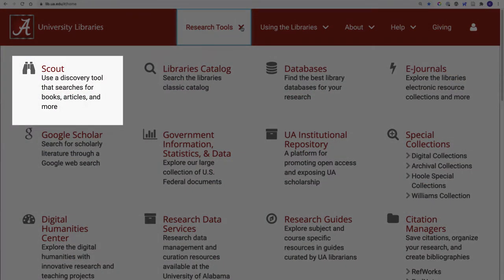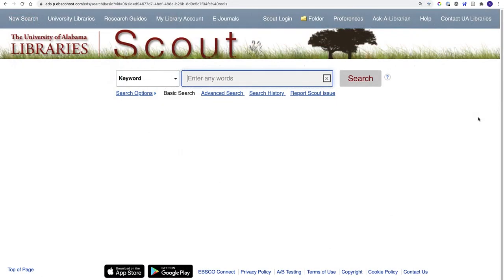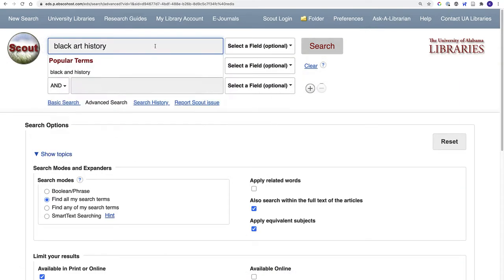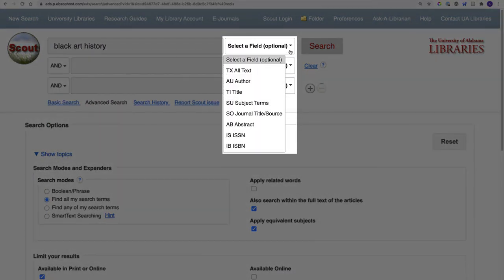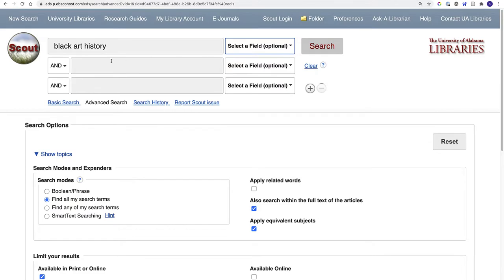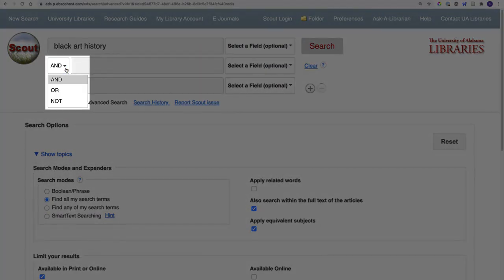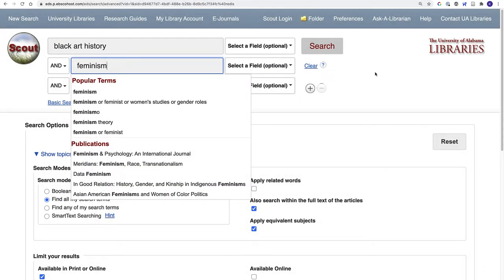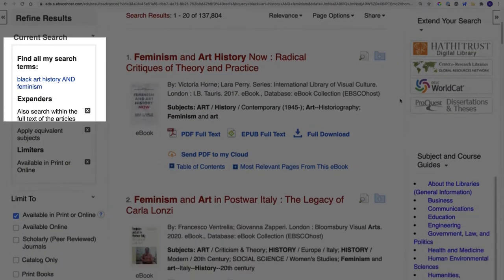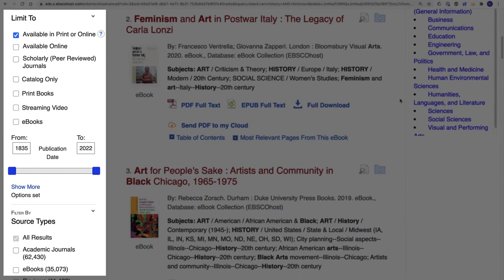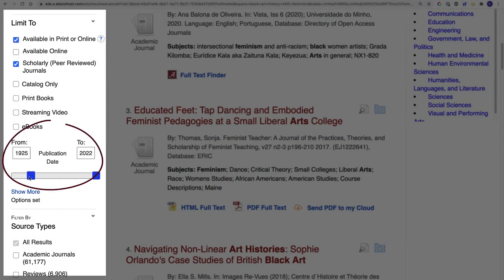Our primary search tool is Scout, which searches the library's catalog, our databases, and the digital collections, all in a single search. Scout looks for keywords by default. The advanced search mode has drop-down menus that let you search by title, author, and some other parameters. Use the AND or NOT menu to narrow or broaden your terms. You can refine results in the sidebar on the left side of the screen. The scholarly peer-reviewed journals limiter and the publication date selector are particularly useful.